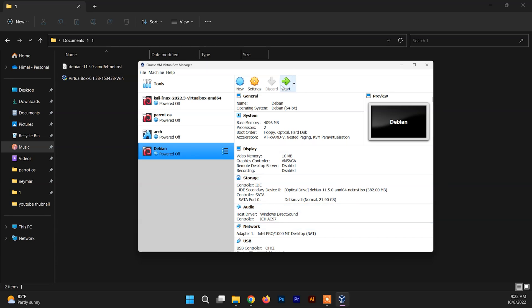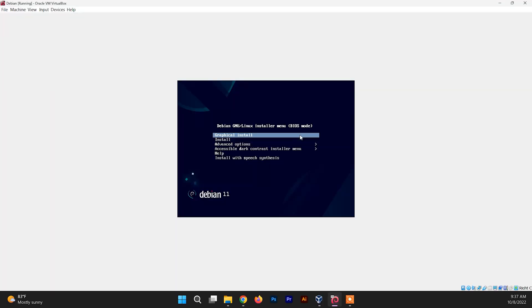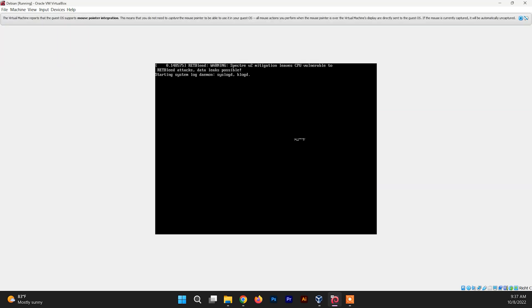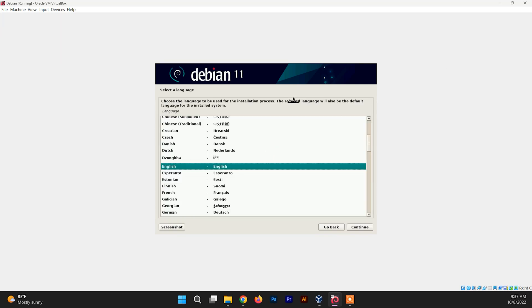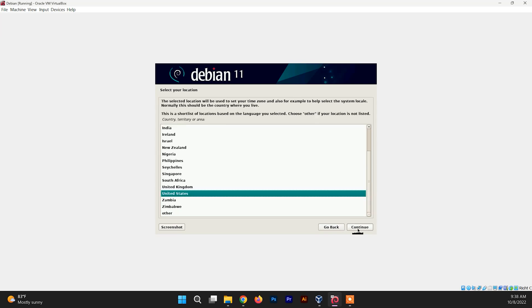Click Start. When the boot menu appears, choose the first option: Graphical Installation. Now you need to choose your default language — I'm going to choose English; you can change it per your requirement. Click Continue.